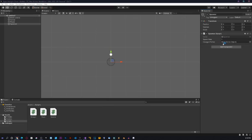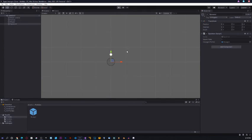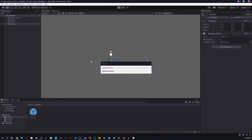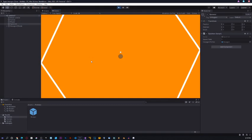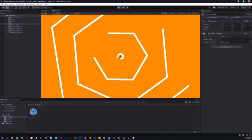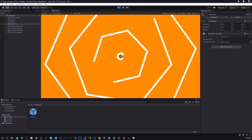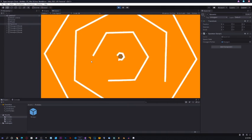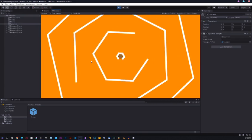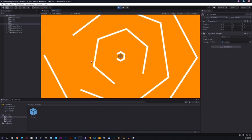Select the hexagon prefab and drag it into the hexagonPrefab field. If we play, we should have hexagons spawning — as you can see, hexagons are spawning randomly with a random rotation. If we collide with the hexagon, nothing happens, as you can see — nothing is happening.